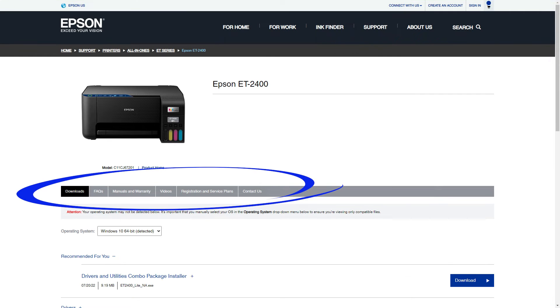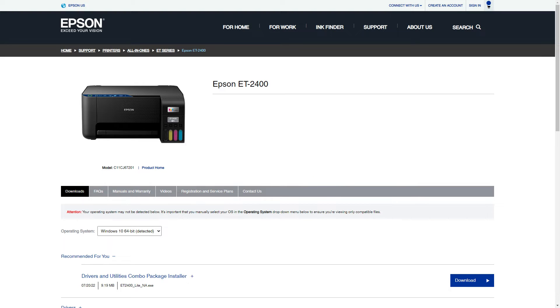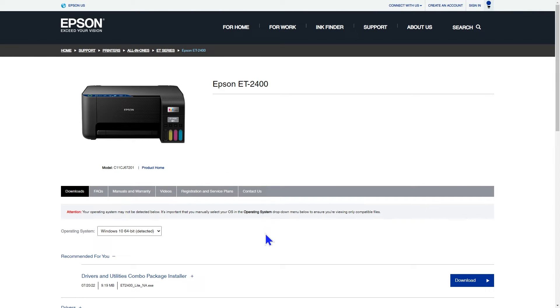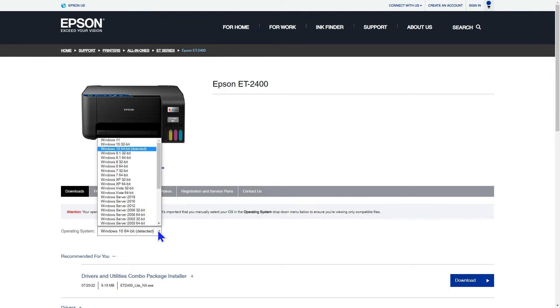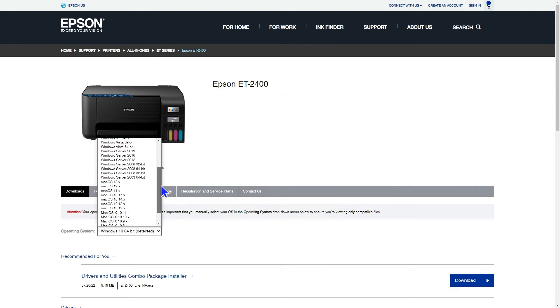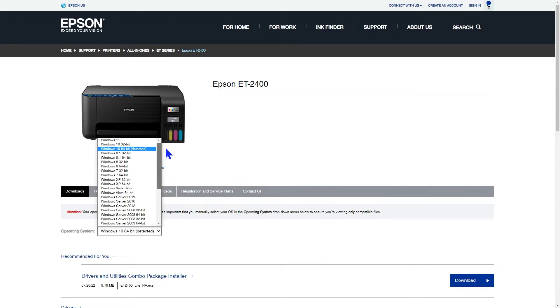The page has tabs to help you find what you're looking for. However, we are going to stay here on downloads. The system tries to automatically detect if you're using a Windows operating system or Mac, as well as which version. If it can't, you need to open the dropdown and select the correct one for your computer. This will make sure it only shows you files that are compatible.